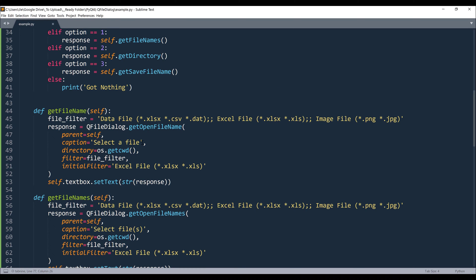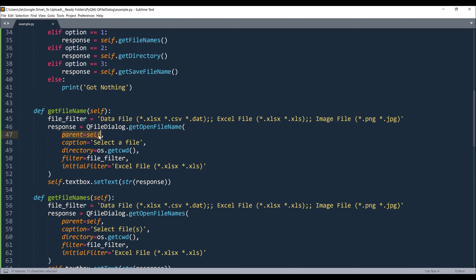Now we'll start with the getOpenFileName function. Alright, so from this function we have, let's see, five parameters. The first parameter is going to be the parent widget, and in this case is going to be self. Next is going to be the dialog window title.